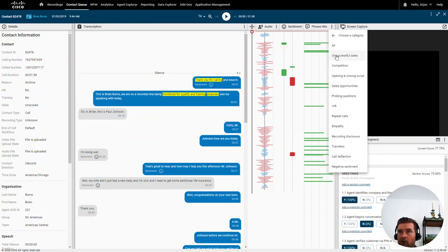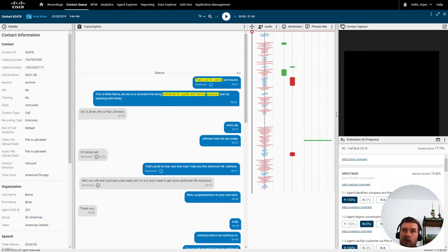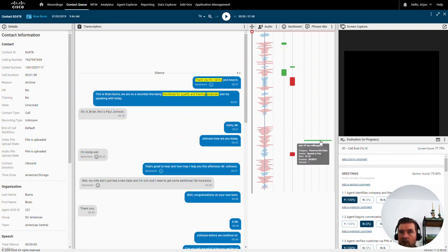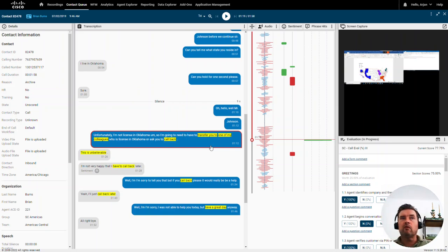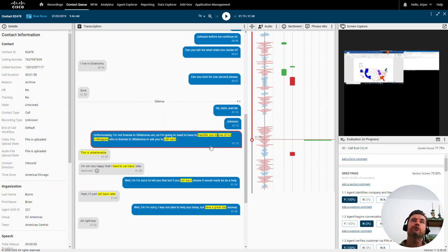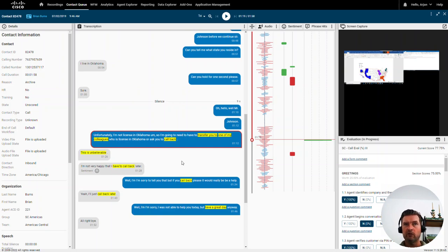If I click on a phrase hit for the unsuccessful sales category, I jump right into that part of the conversation. So if you have a 20-minute call, you don't have to listen to all 20 minutes or scroll forward and backward — you can dive right into the part of interest. This saves a lot of time in analyzing and getting right to the point.